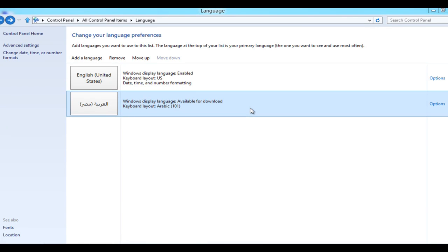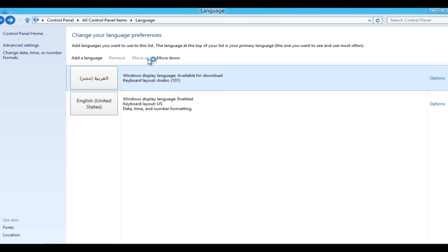To make Arabic your display language, move it to the top of your language list. Select Arabic 101 and click Move Up.